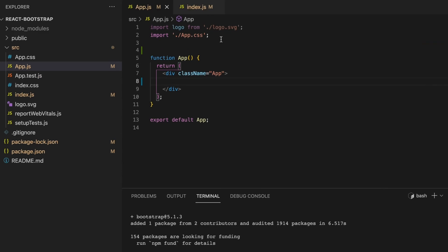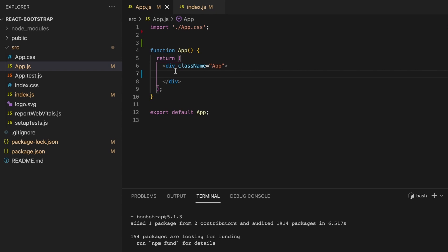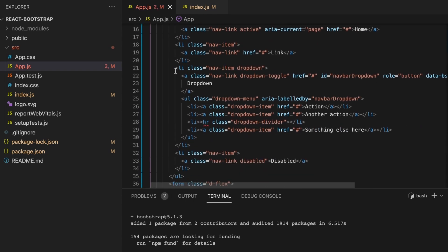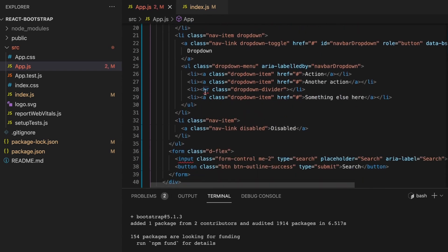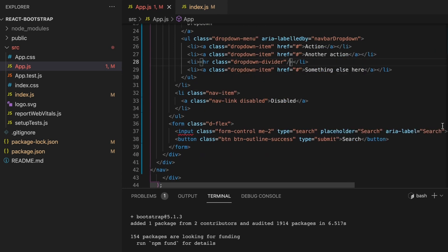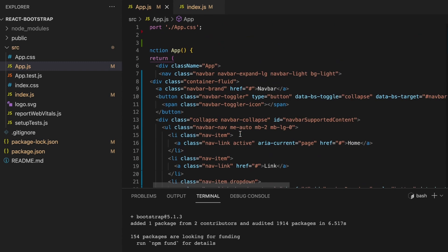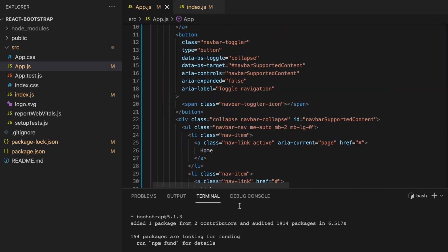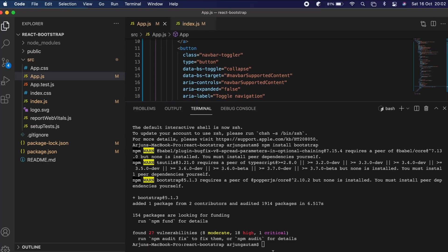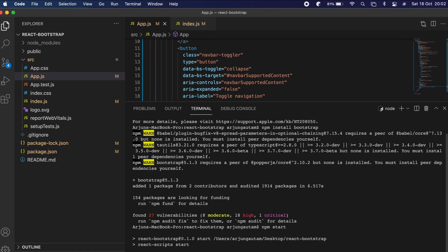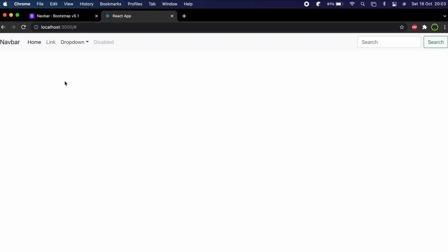Paste the whole code inside the div. This will show some warnings because we need to add self-closing tags — add a slash to close tags like the input element. Once that's done, type 'npm start' to start the React application. You can now see the navbar from Bootstrap.